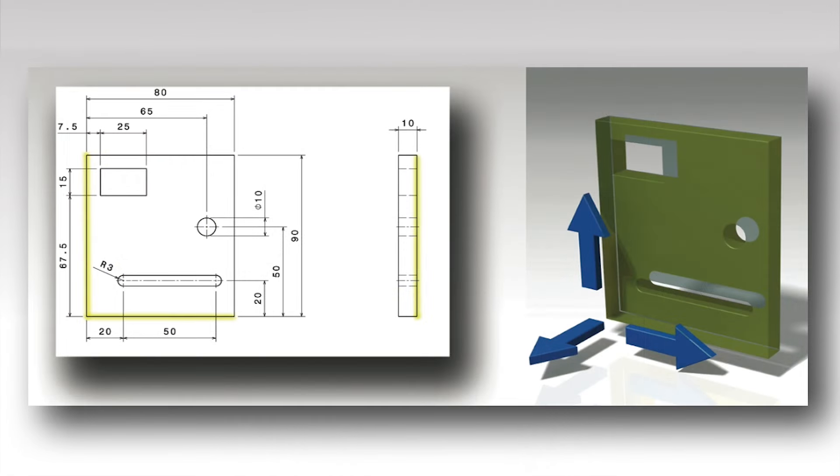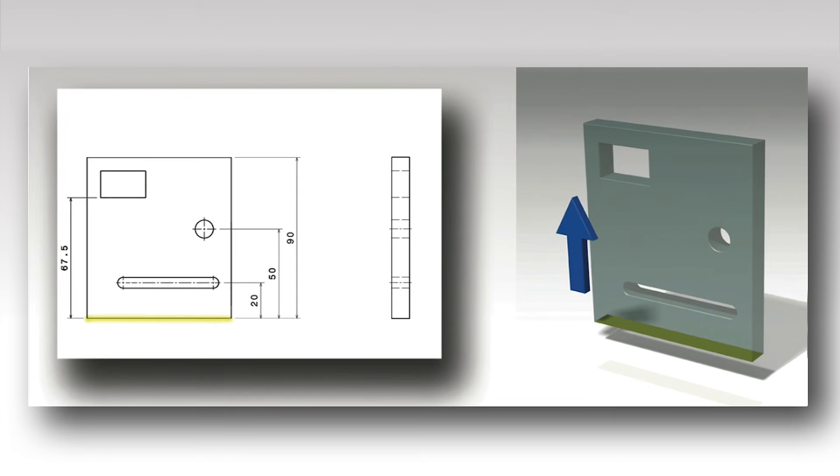Datums should be chosen in each direction of dimensioning. All the dimensions in a direction should refer to the chosen datum.